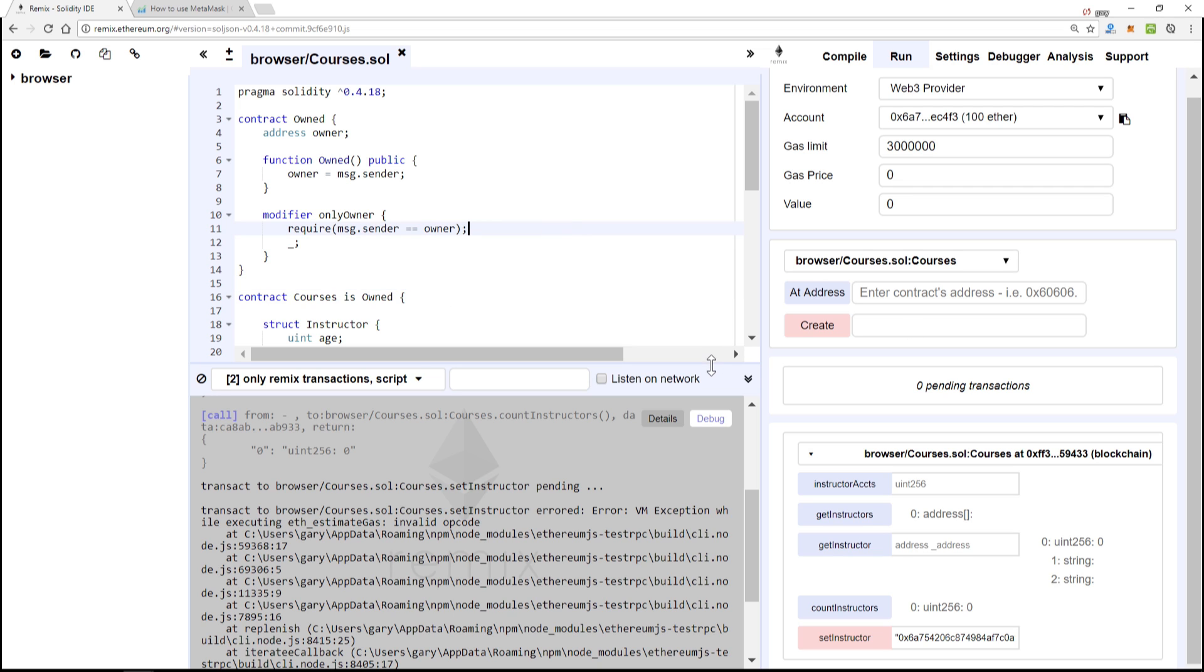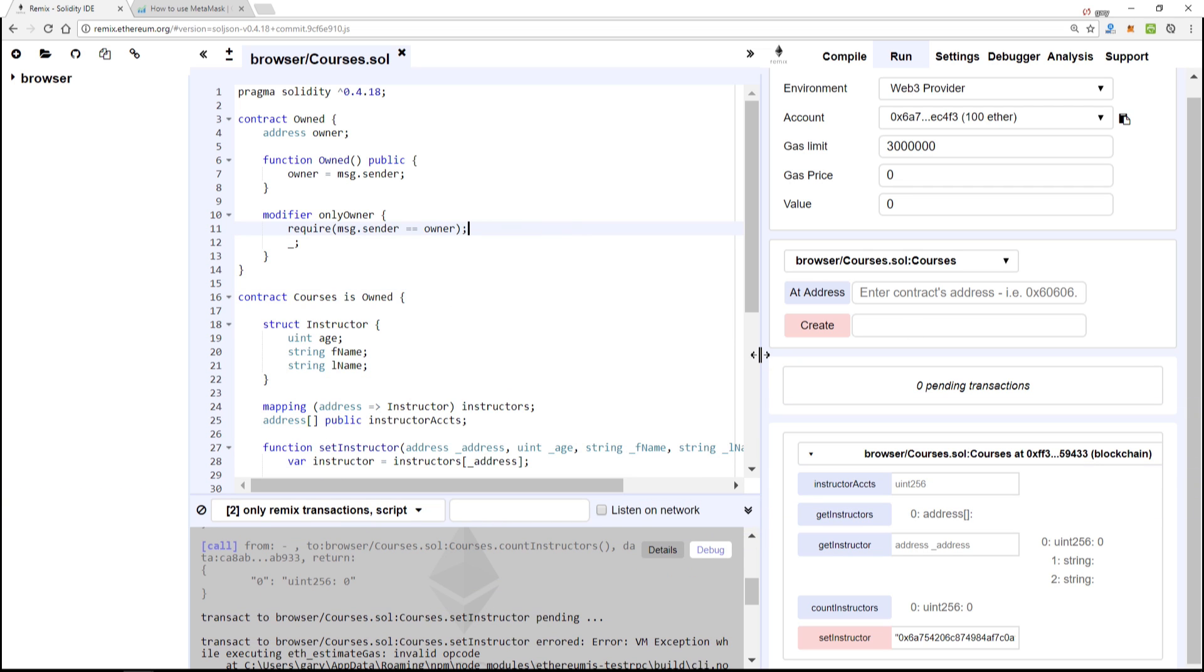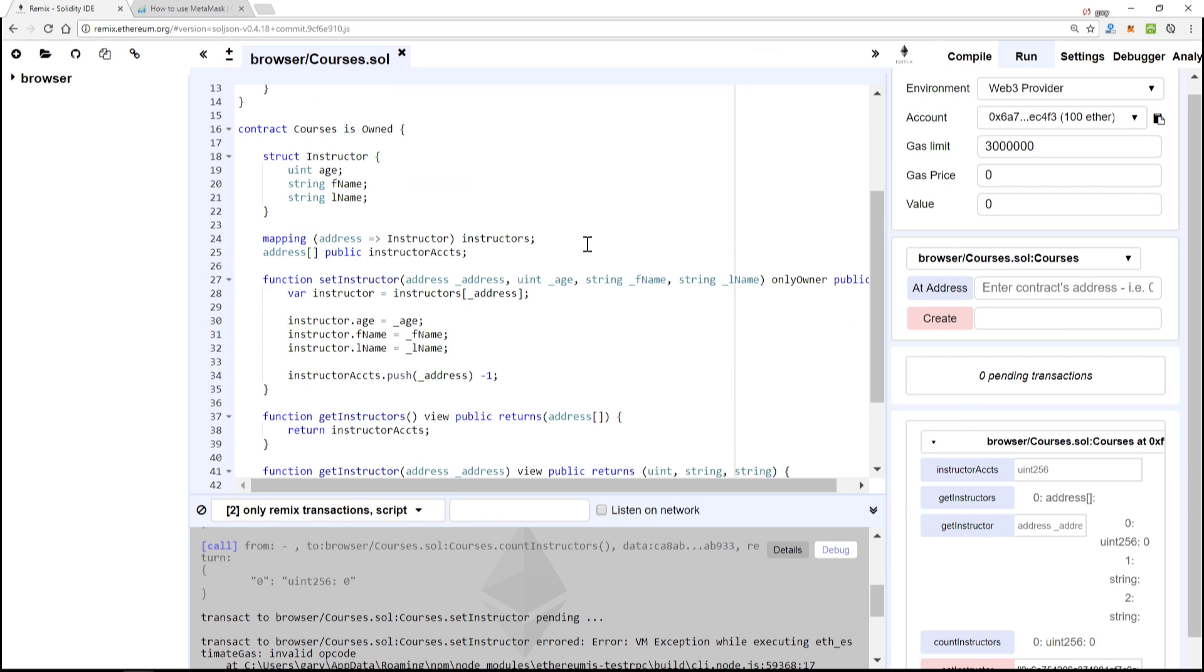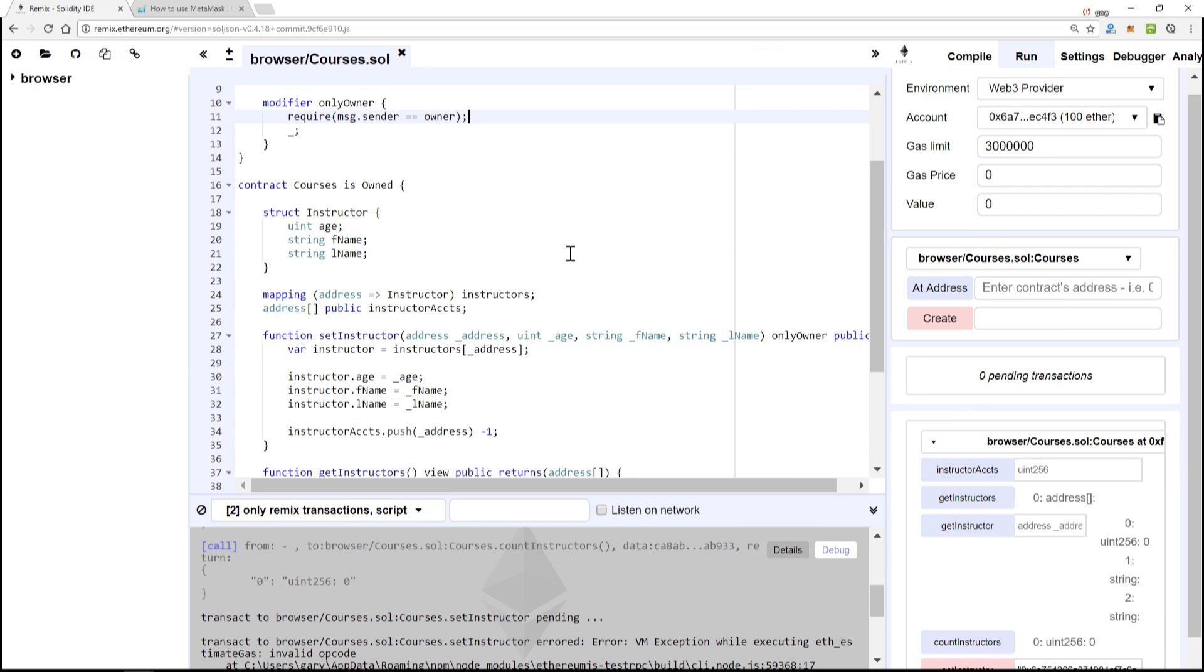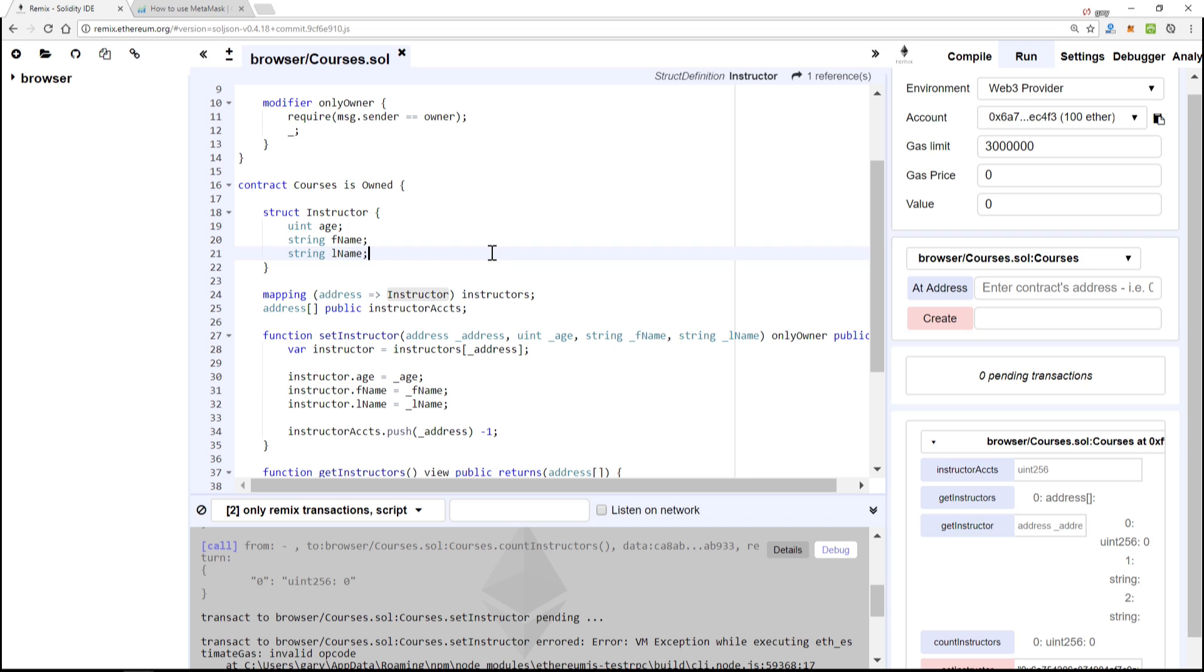We're going to change every instance of type string for the first name and last name to bytes16. And the reason is because strings, when it comes to updating and deploying string types, it's actually pretty costly on the Ethereum network.